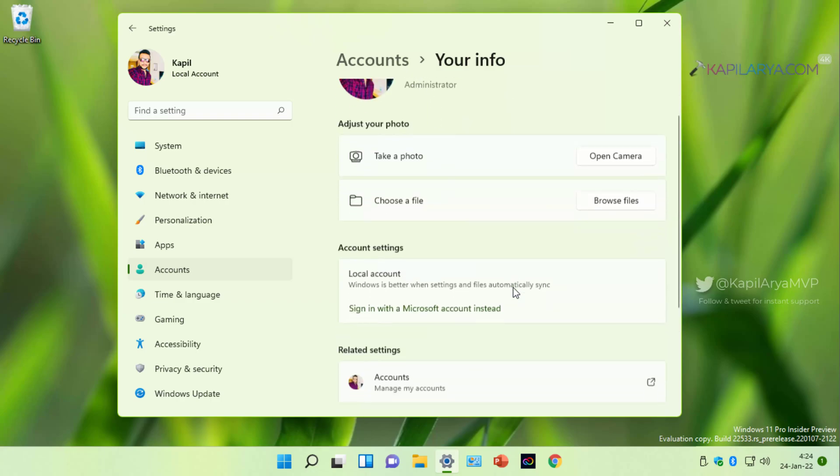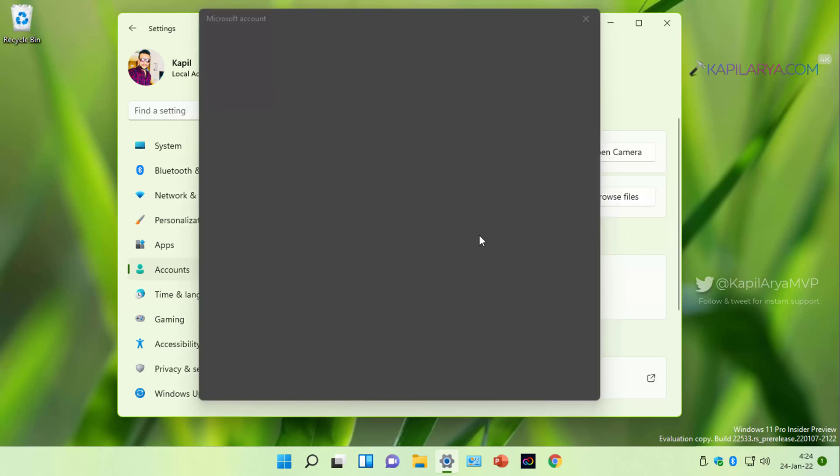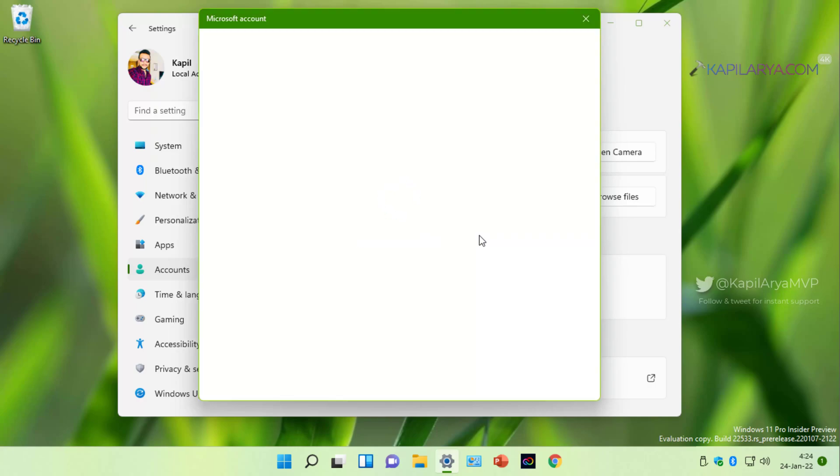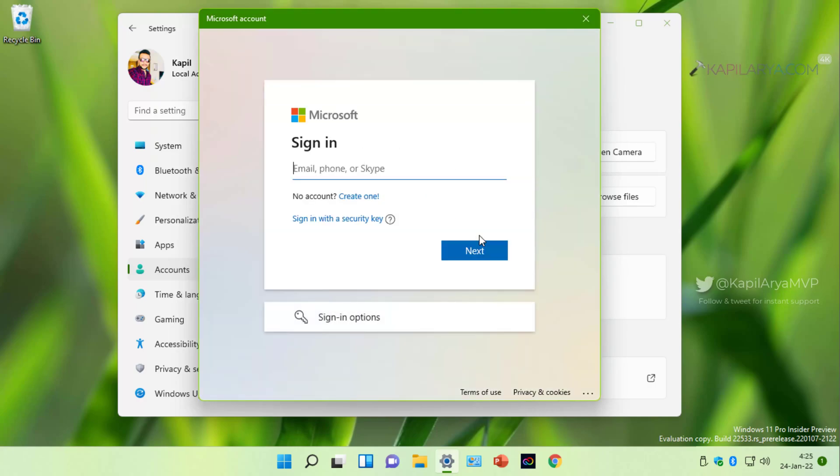We will start by going to settings app, accounts, your info, and under account settings click sign in with a Microsoft account instead link. After this, a Microsoft account window will pop up. In that window, usually you have to type in a Microsoft account email ID.